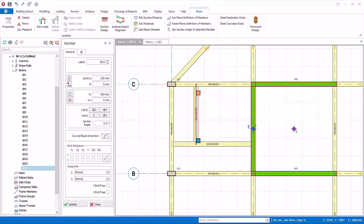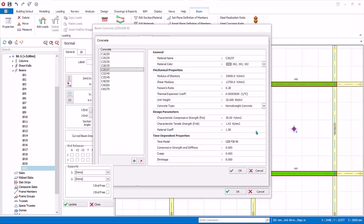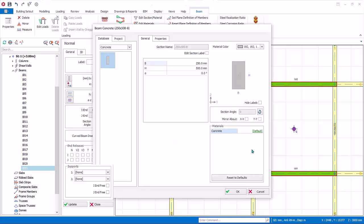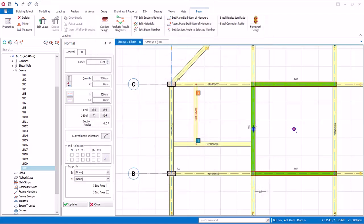Let us now explore the other parameters of the beam. Section manager icon allows you to explore the beam in detail, similar to column and walls. For example, you can review the concrete materials. Again, we suggest you use default, which means master setting in materials dialog will govern. Click on properties tab, allows you to review section properties and to change them if desired. Click cancel.